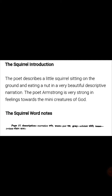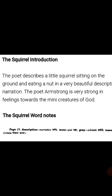Let's start with the word meanings. First word: description — description means narration, narration means warnan. Second word: wore — wore means put, put means rakha. Third word: grey — grey means whitish, whitish means lati. Next word: tease — tease means irritate, means parishan karna.